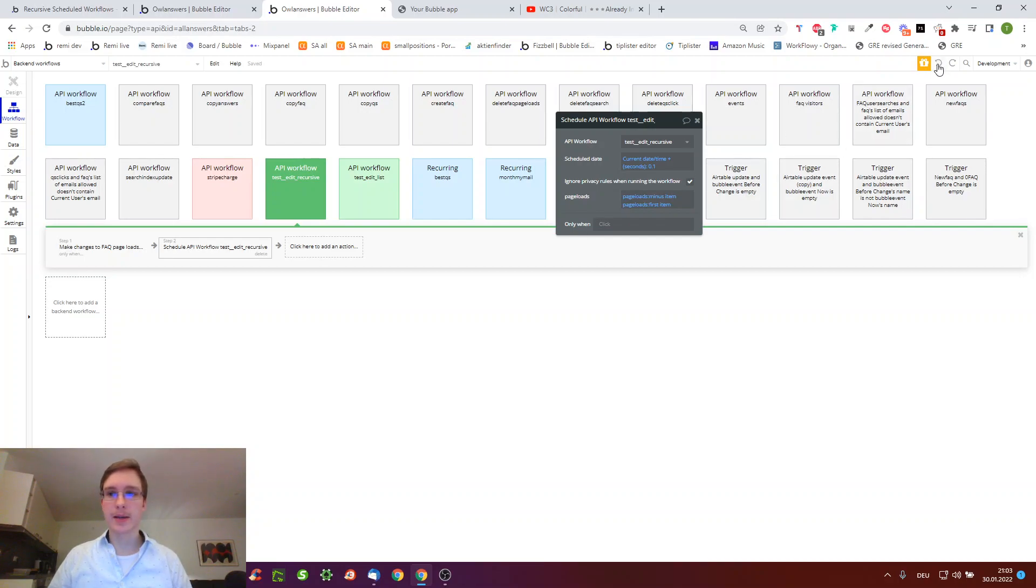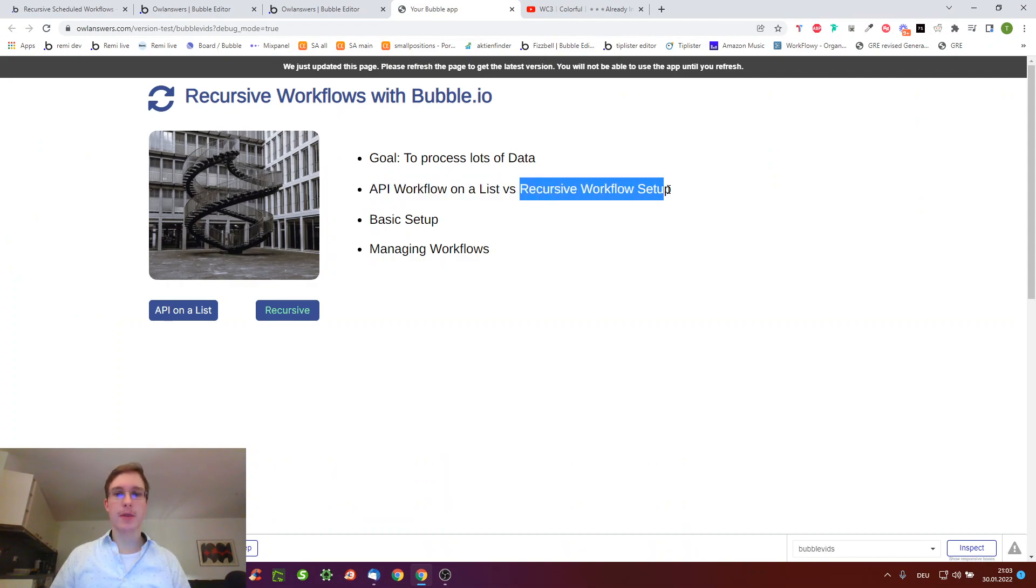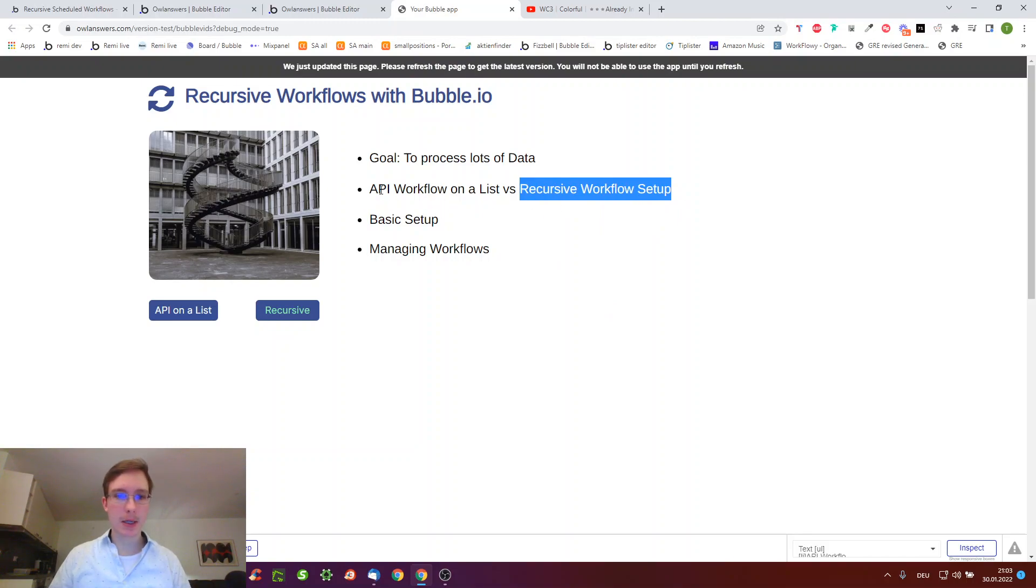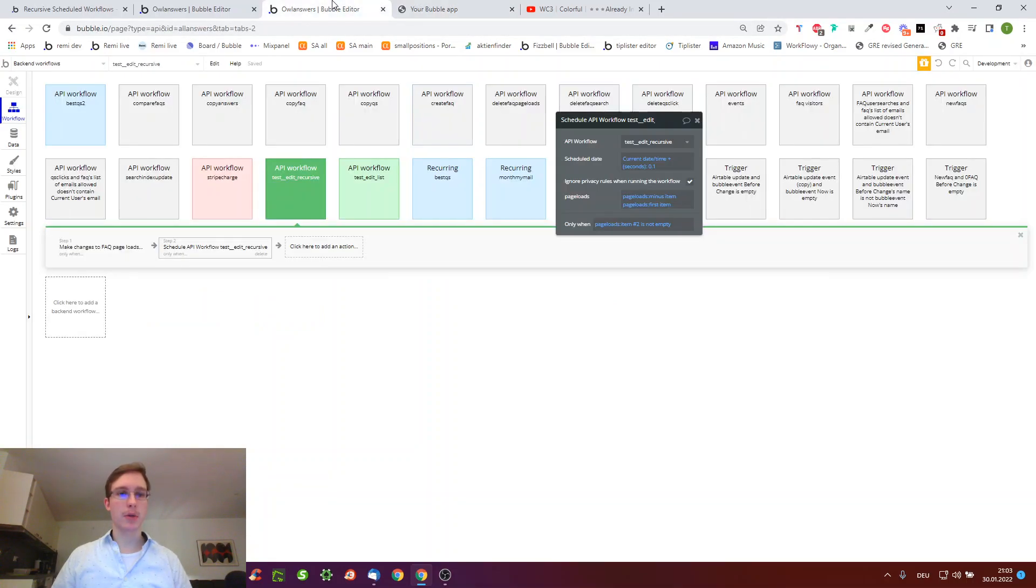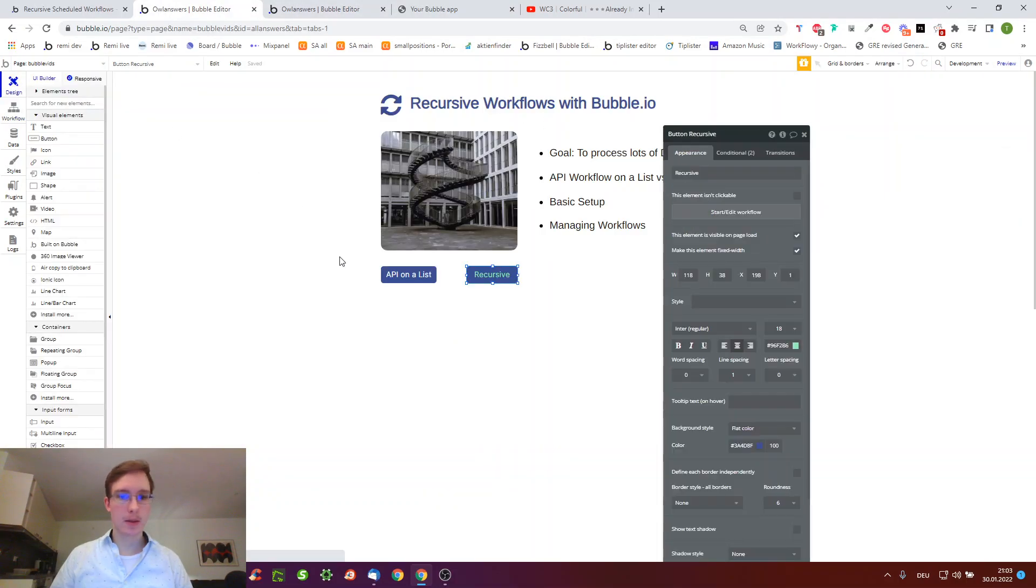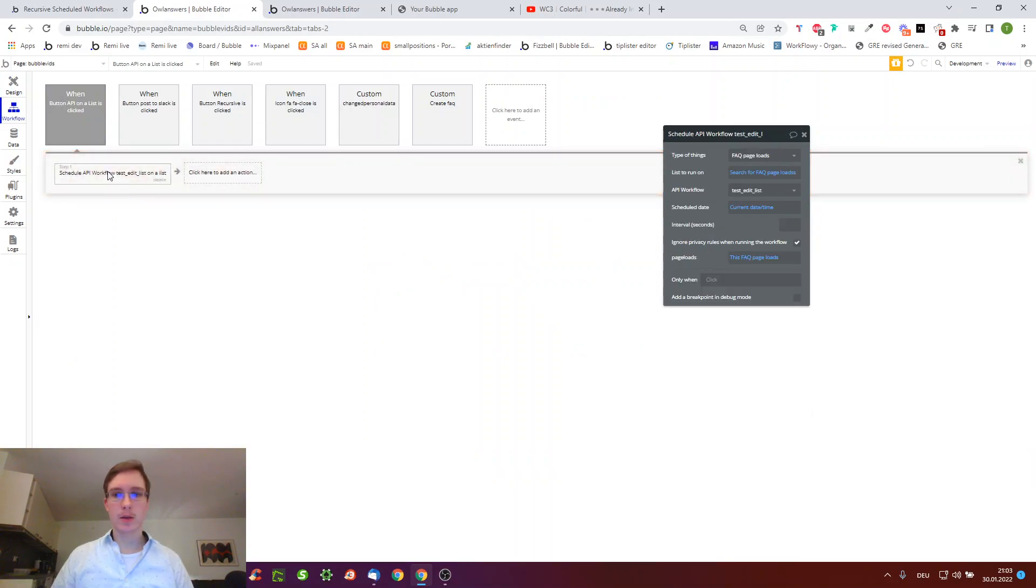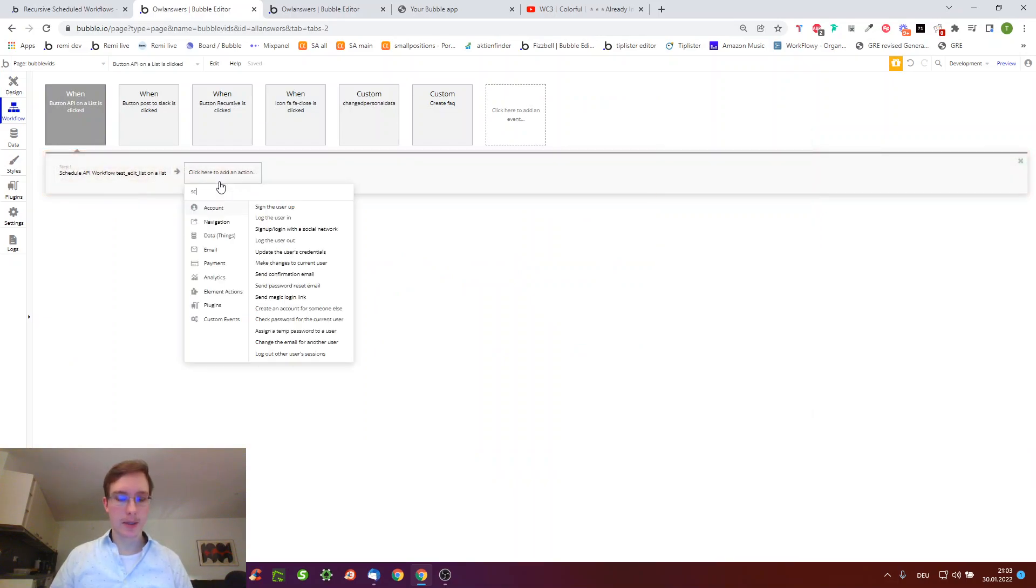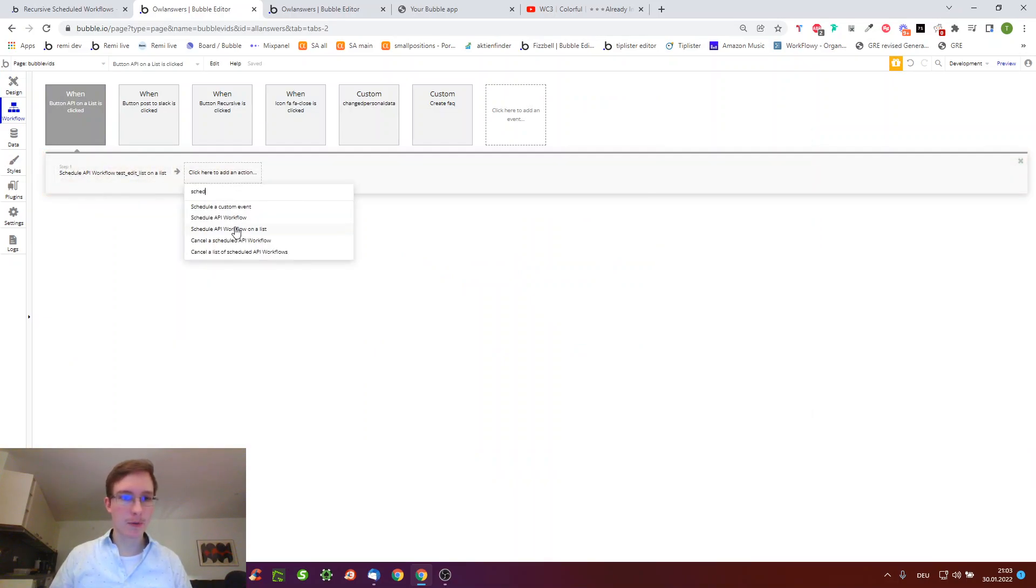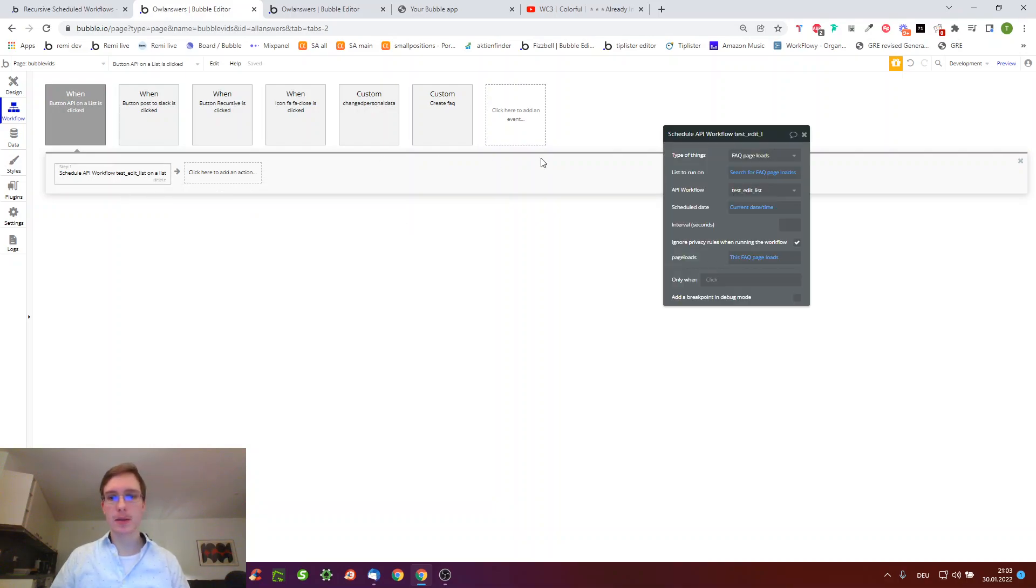Just as a comparison, there's also a workflow on a list. So we just went through a recursive workflow where we go item by item, and now workflow on list. To have a look at what this does I've prepared another button API on a list. Before what we selected is schedule API workflow, here we do a schedule API workflow on a list.